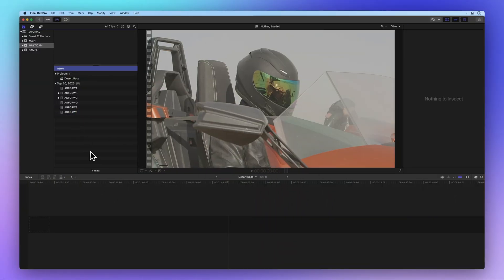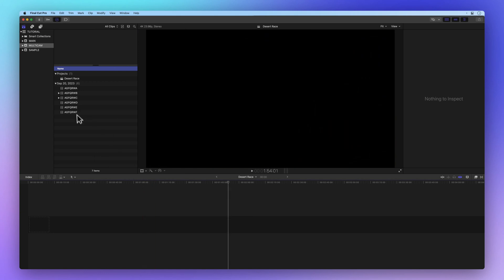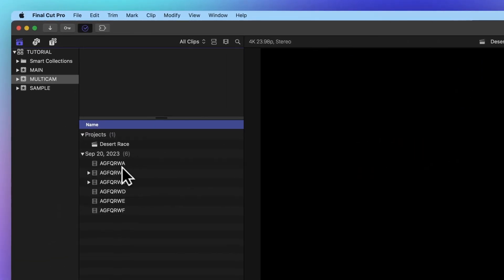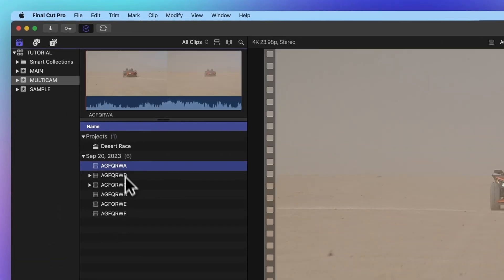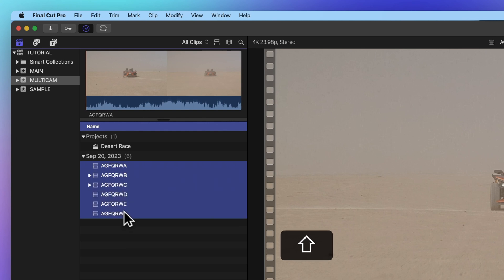First, we'll gather all the footage we want to include. To do this, just select the first clip, pull down the shift key, and then select the last clip.